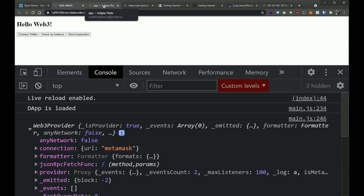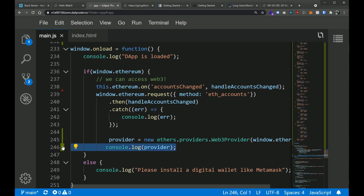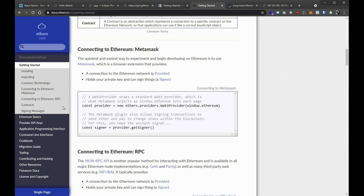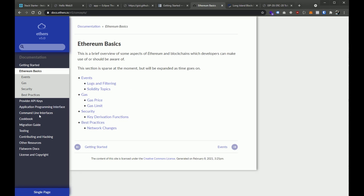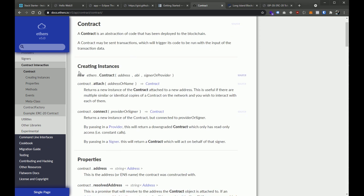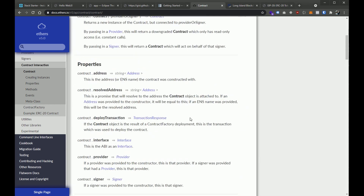Now we have all three pieces in place — our contract address, our Application Binary Interface, and our provider. We can leverage ethers to call into contracts. Looking at the docs, we need to create an instance of a contract. The contract constructor takes three parameters: an address, an ABI, and a signer or provider. We have all three now, so we're in good shape. Let's go ahead and create an instance of a contract.